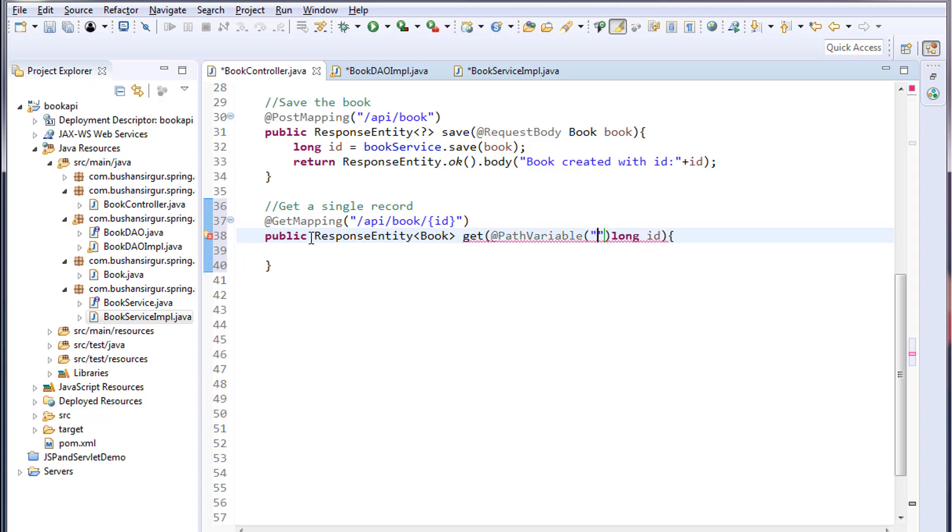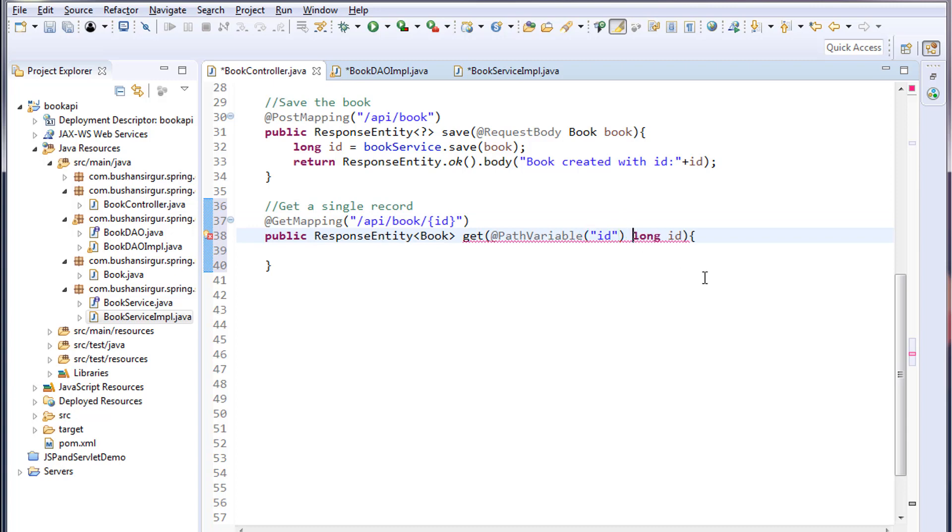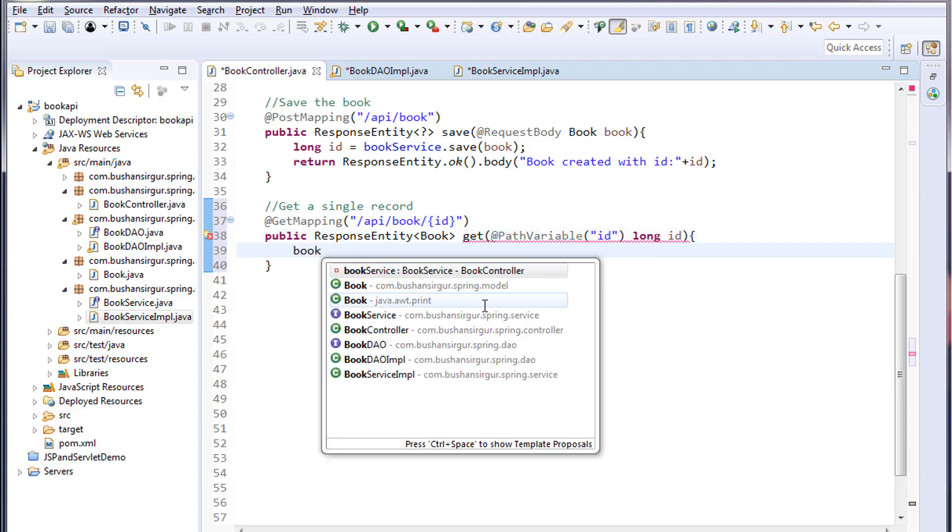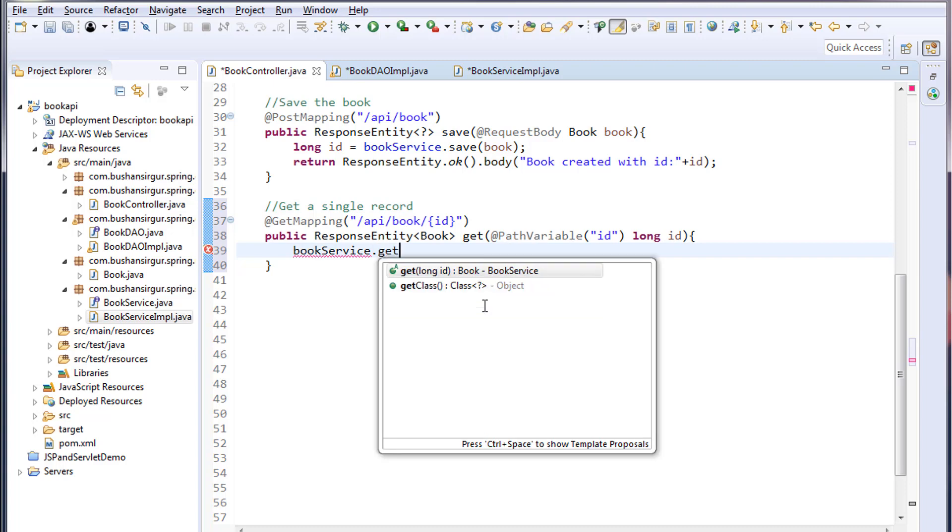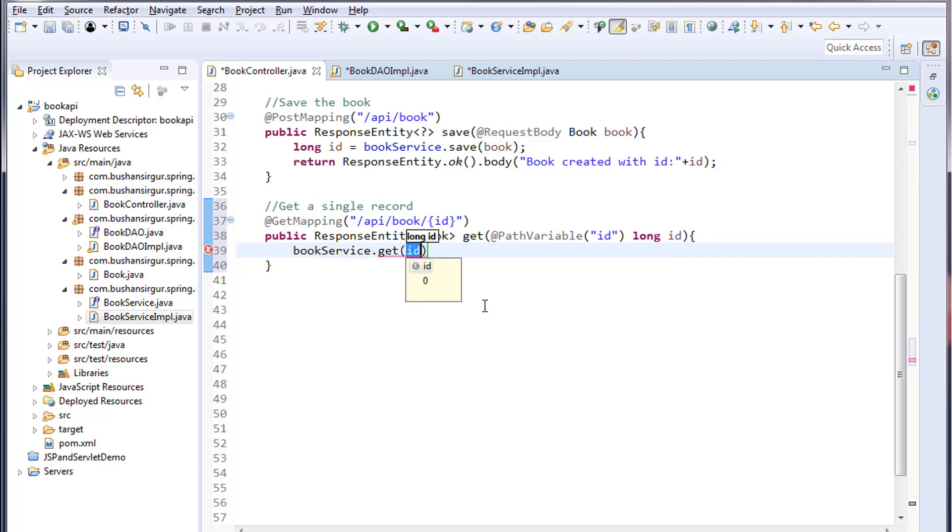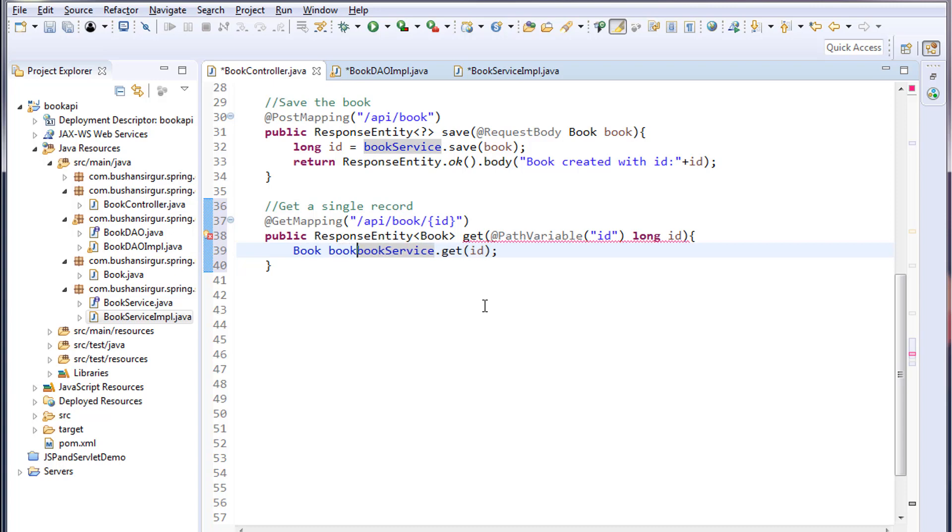We have to specify the same name that we specified in the URL. Copy this and paste it. Inside the method I'm going to call bookService, I'm going to call a get method and pass ID to this get method, and this will give us the book object.